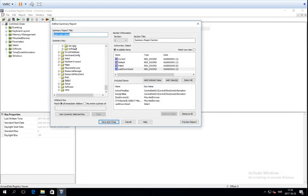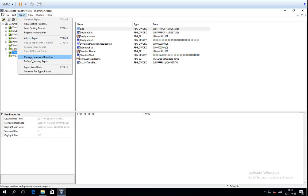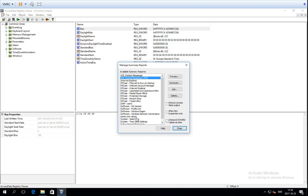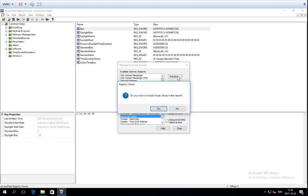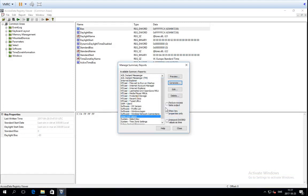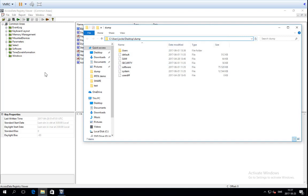The summary report is, in my opinion, the best way to do reports from Registry Viewer, because you can define exactly what you want. What's really cool is that you can save and close, and the summary report will be preserved. If you go to Report and then Manage Summary Reports, you'll see that there are already some summary report templates available. Whenever you want to get those specific keys out for a case, you go to Manage Summary Reports, find your template, and choose Preview or Generate.